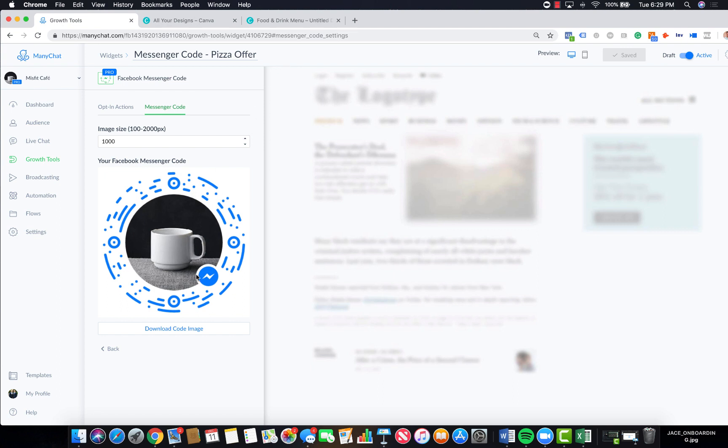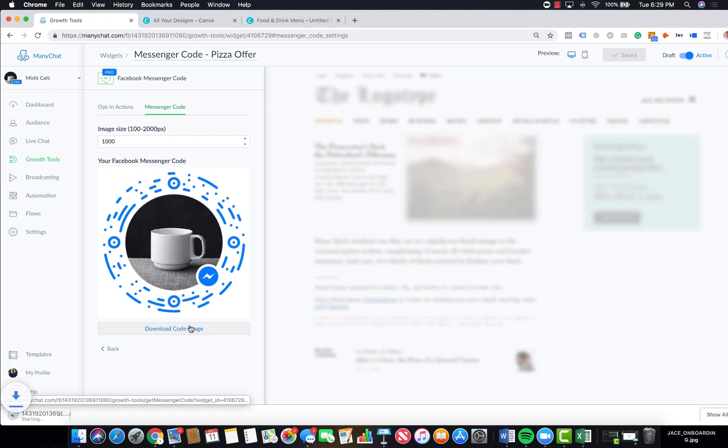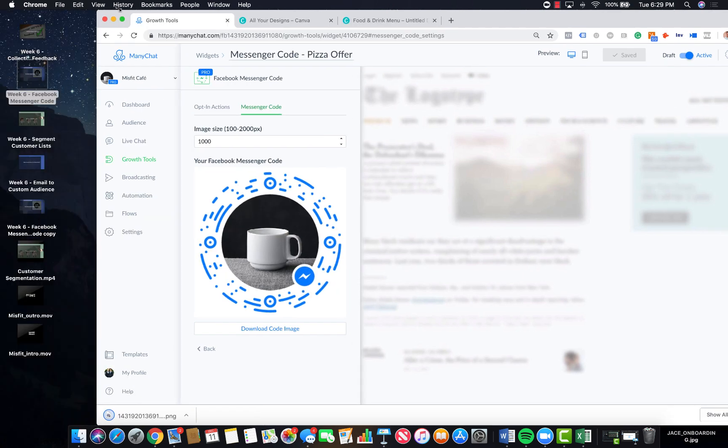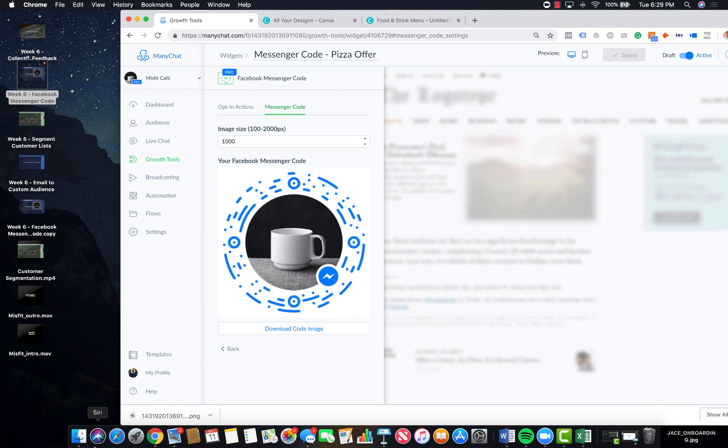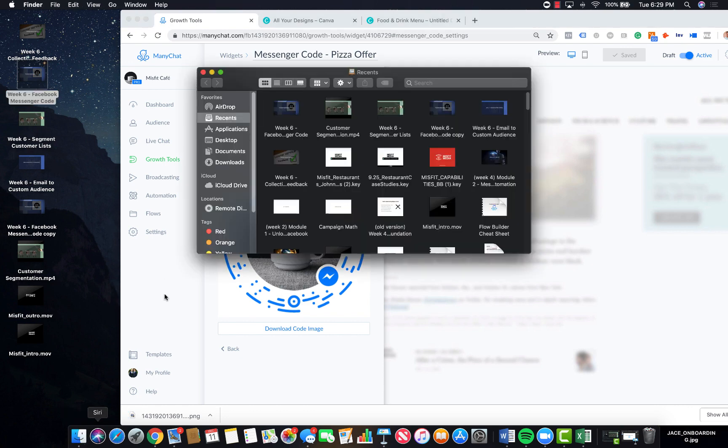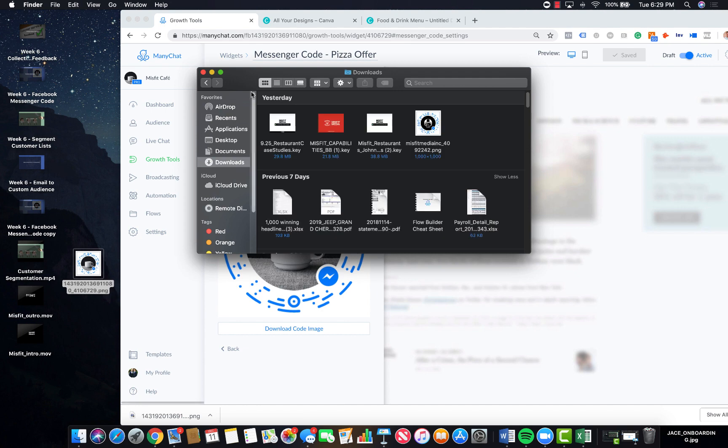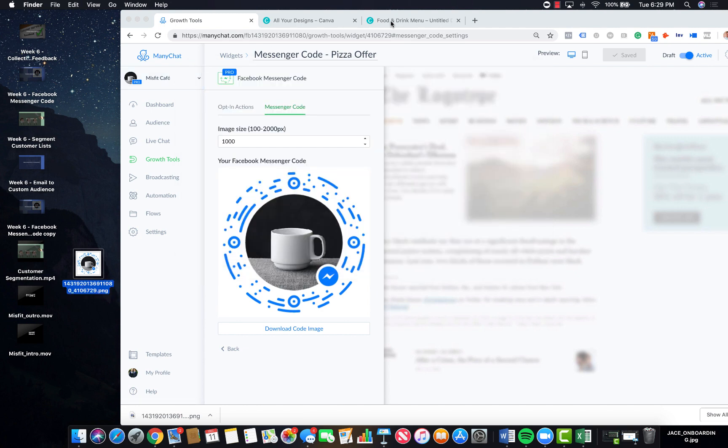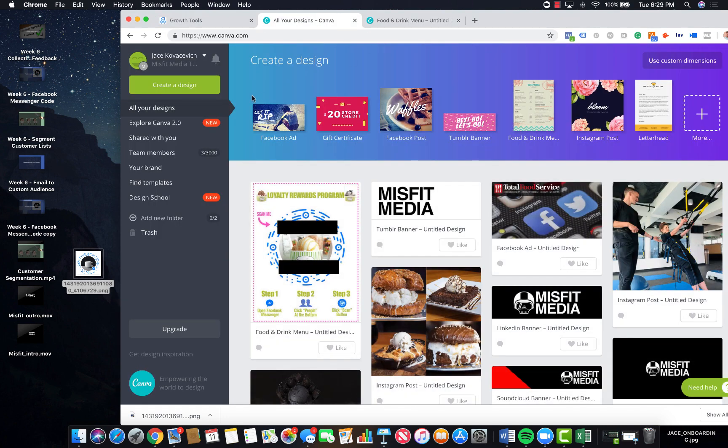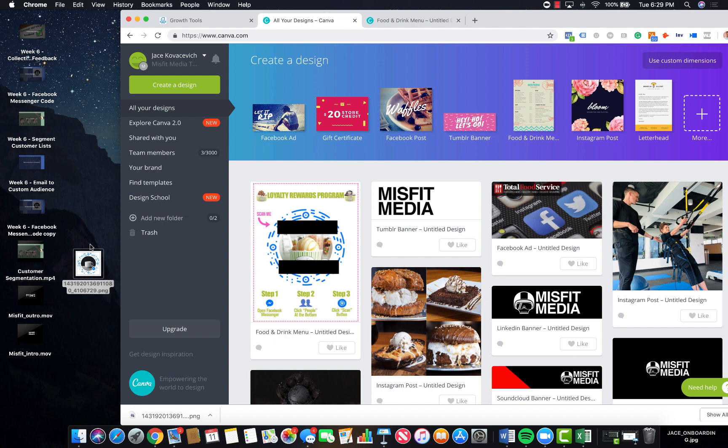What we can do is take this code. You can download that code image and then we're just going to move that onto our desktop for this example. Then what you can do actually is go inside Canva and create a little flyer to put at the front of your restaurant where the hostess is or even maybe inside one of your menus.